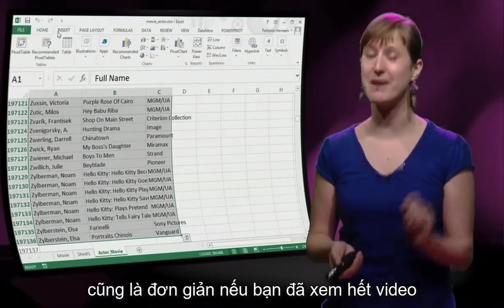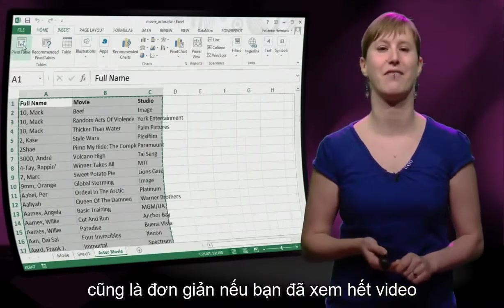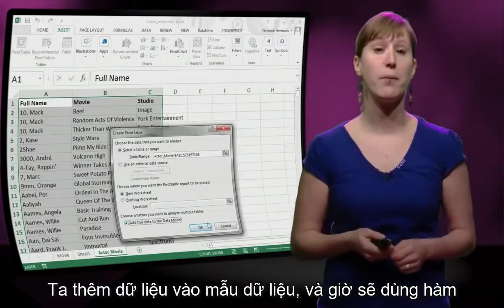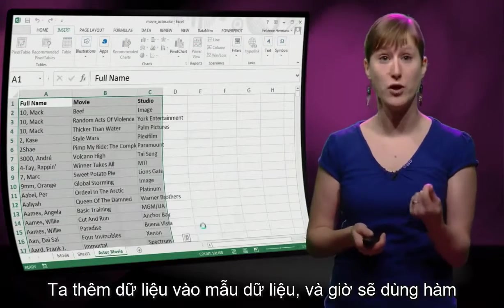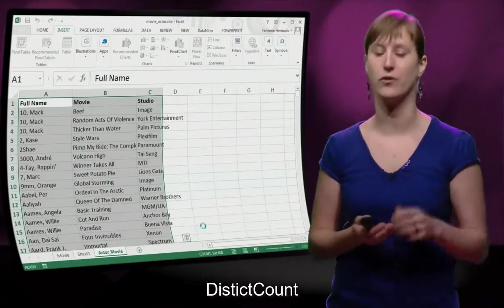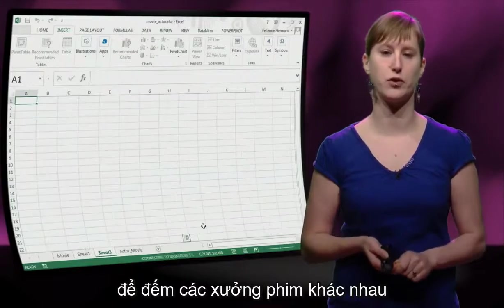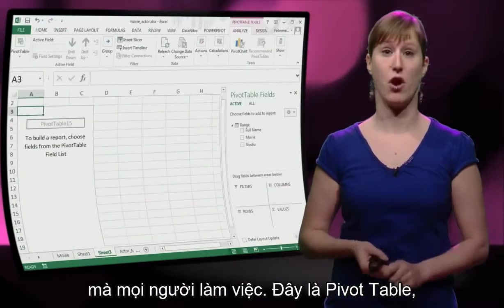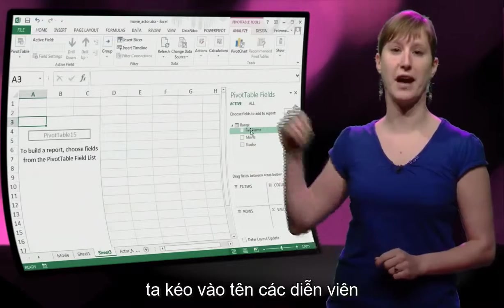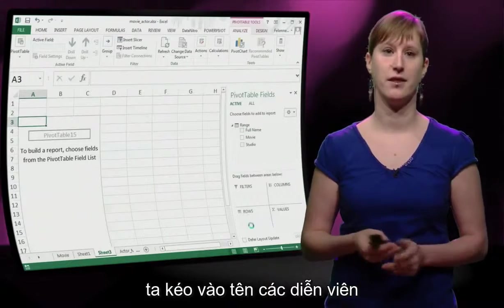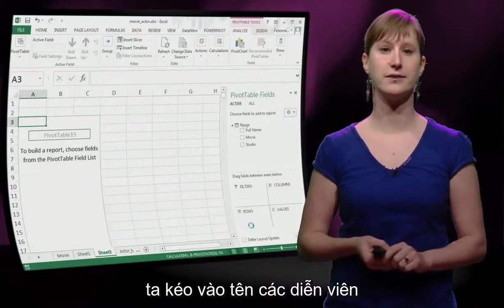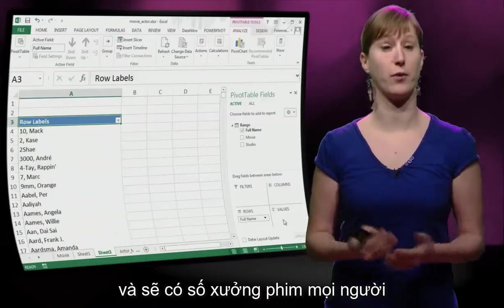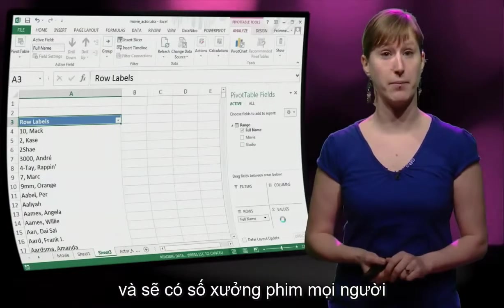This should also be a piece of cake if you've watched all the videos. We add our data to the data model, because we're going to want to use a distinct count to calculate the different number of studios that people have worked for. Here's our pivot table — we drag in the name of the actor, and then we drag in the studio, and we get the number of studios that people have worked for.